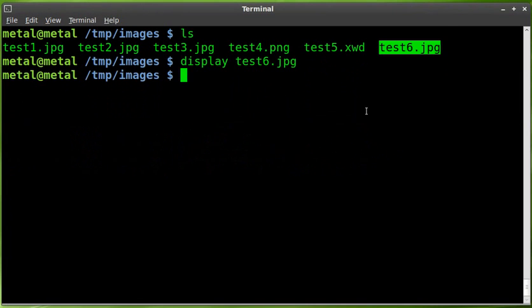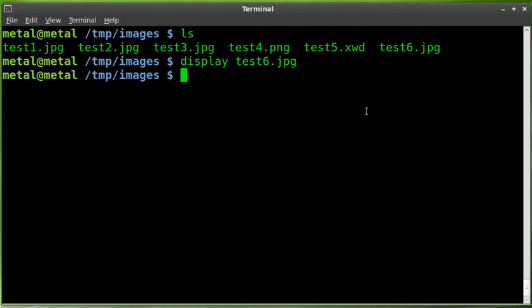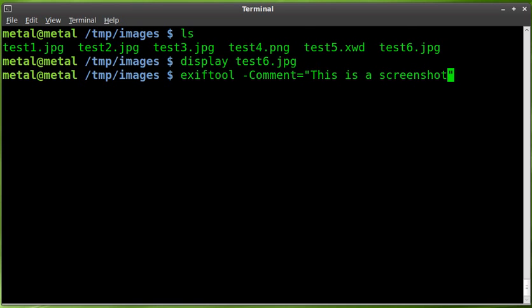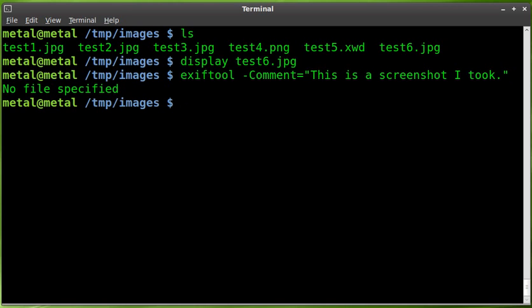Go ahead and close that. Now, we can add a metadata comment to that image by typing exiftool -comment and we say equal, and then inside parentheses type our comment: This is a screenshot I took. There we go. Hit enter.